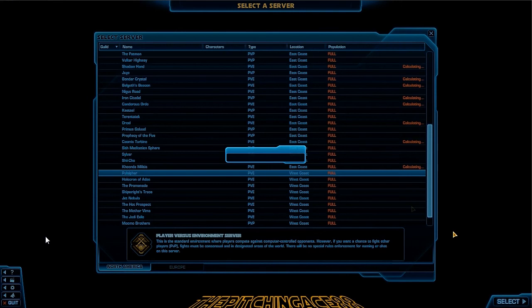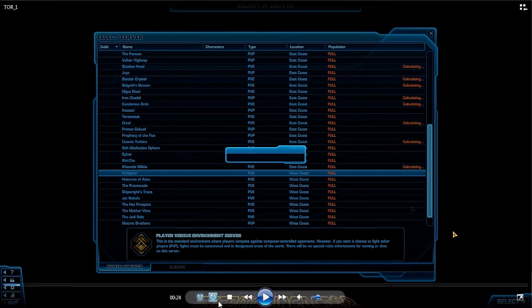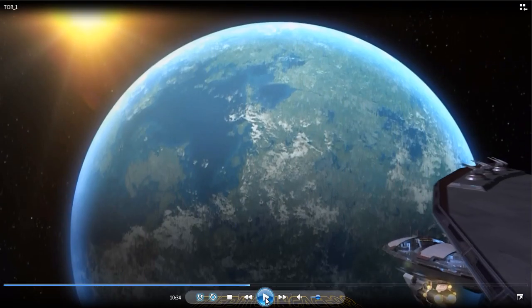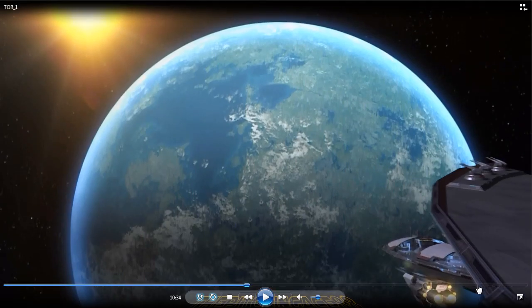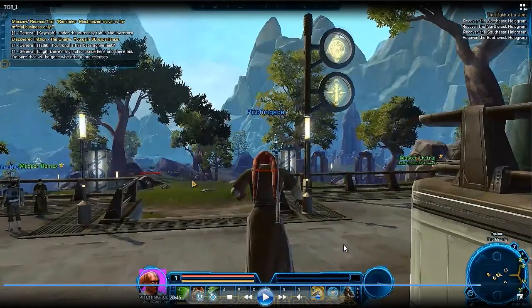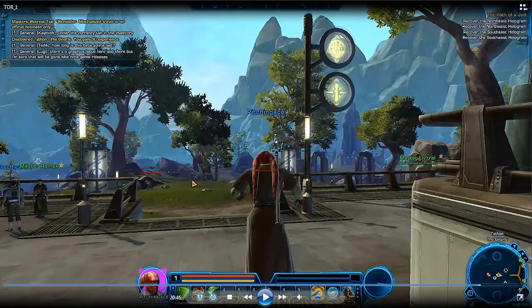But yeah, I will talk to you guys later. This has been The Pitching Ace 88. I will see you guys all next time. Look at that, look at the game! Oh yeah, oh yeah! Alright, over and out.